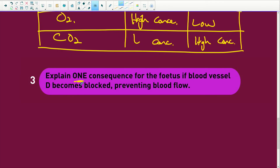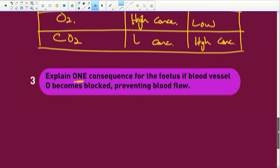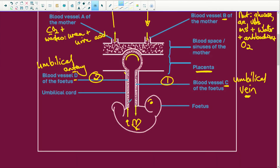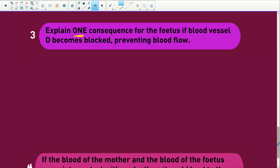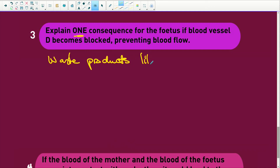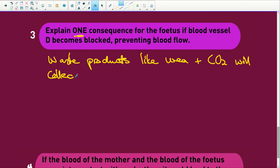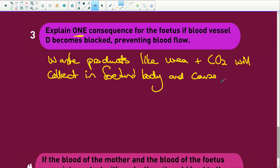Explain one consequence for the fetus if blood vessel D becomes blocked. Blood vessel D is the umbilical artery. If this becomes blocked, it is going to cause death for the fetus. Waste products like urea and CO2 will collect in the fetus's body and cause death. The accumulation of carbon dioxide is what causes harm — not merely the lack of oxygen.